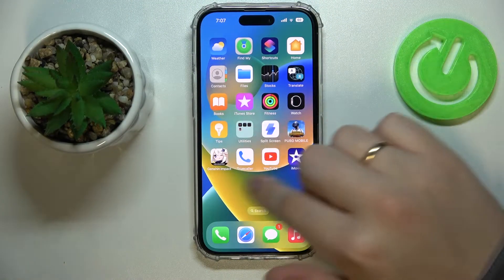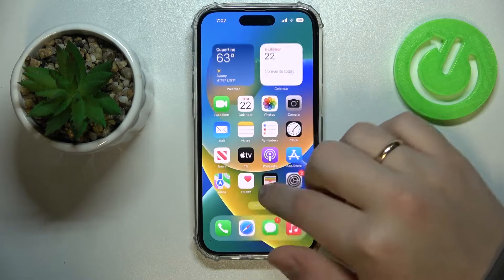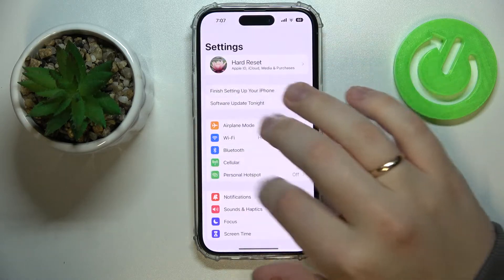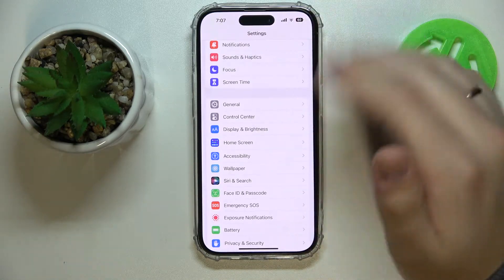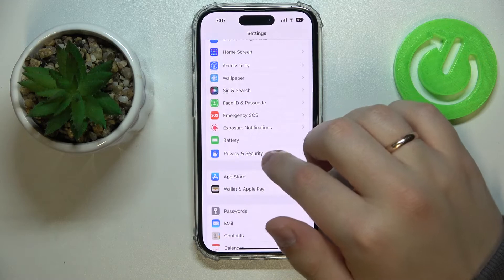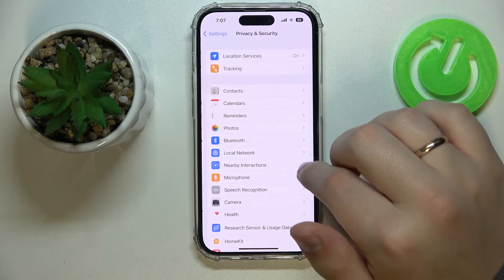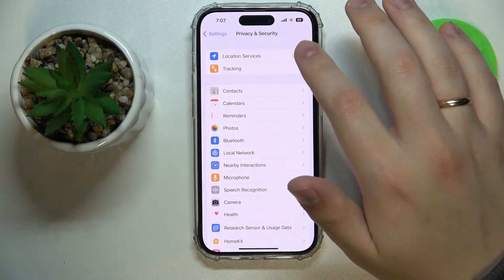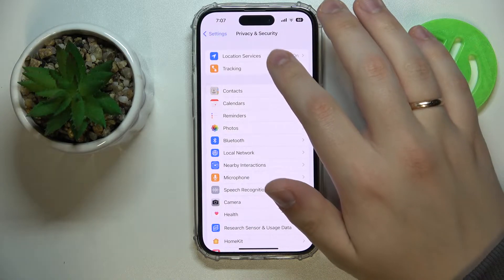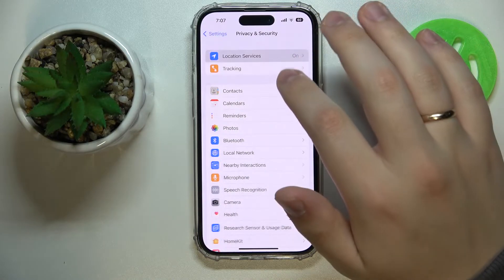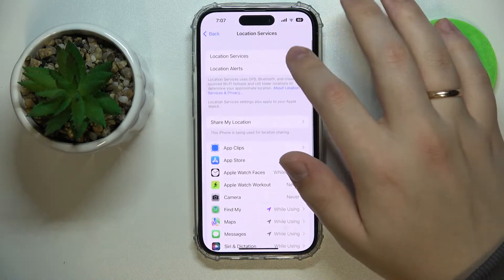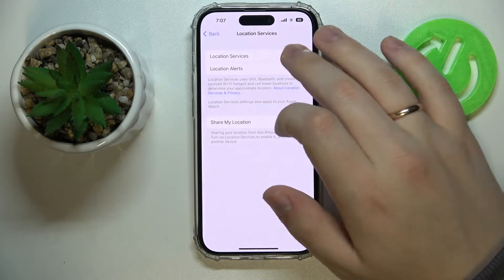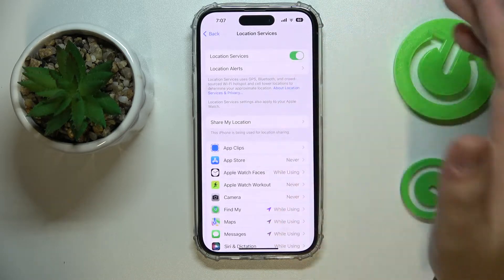First of all, you've got to make sure that the location services are enabled. In order to do that, you've got to enter the Privacy and Security category of Settings, then go into the dedicated section that will allow you to configure the location permissions and services. Simply enable it by switching this toggle on and that will be it.